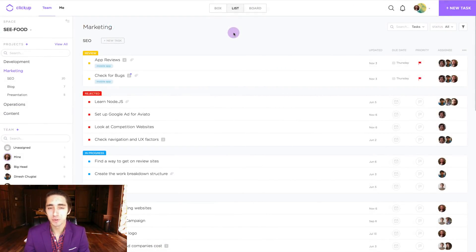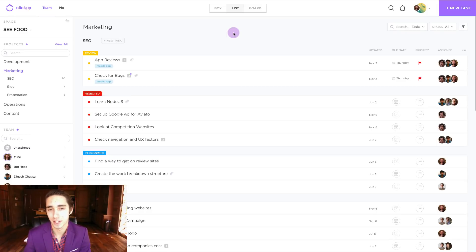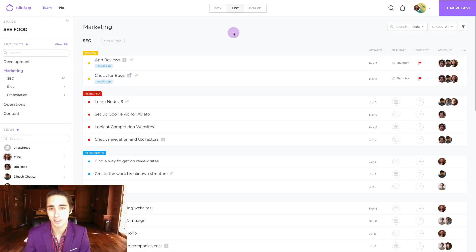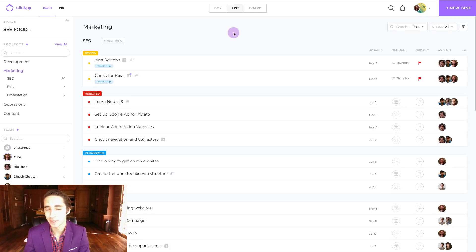We can also move one or more tasks inside the ClickUp platform at once using the multi-task toolbar inside the list view. So how do we do this?